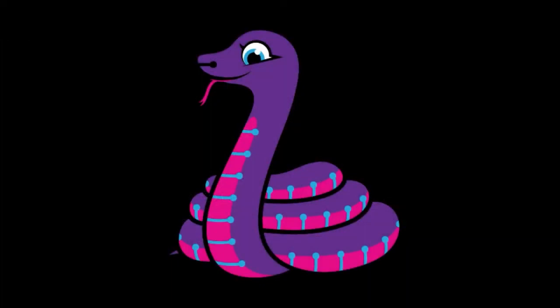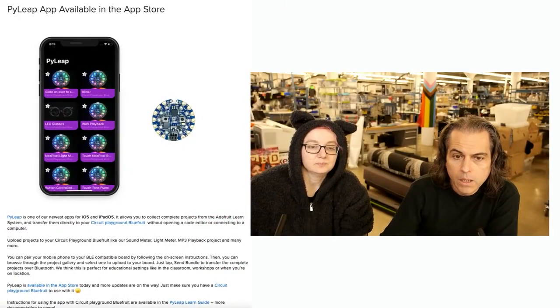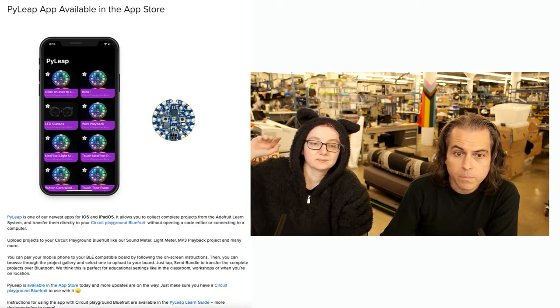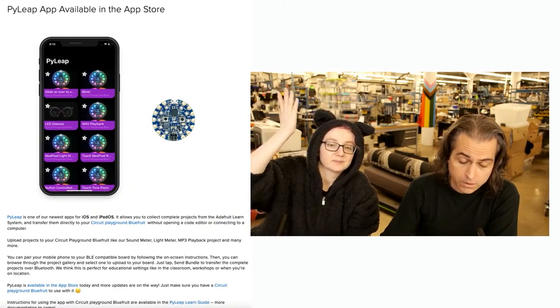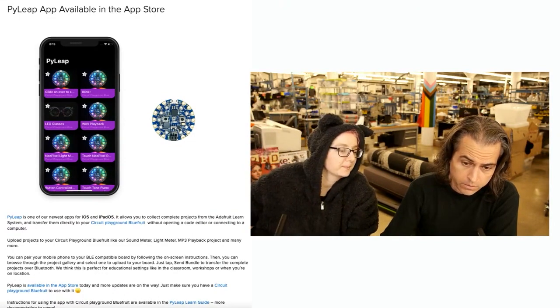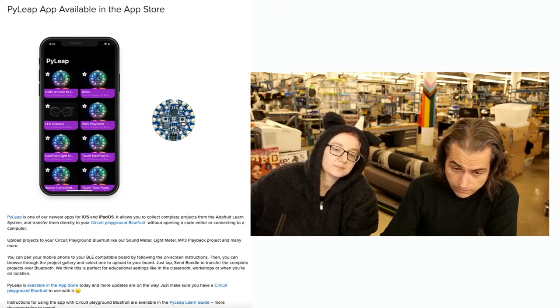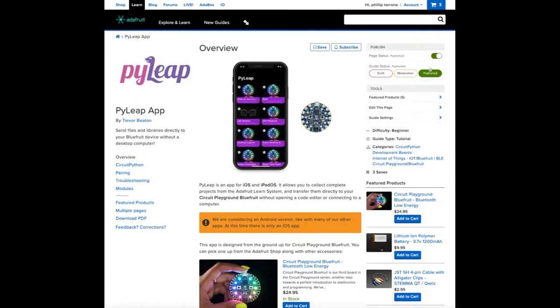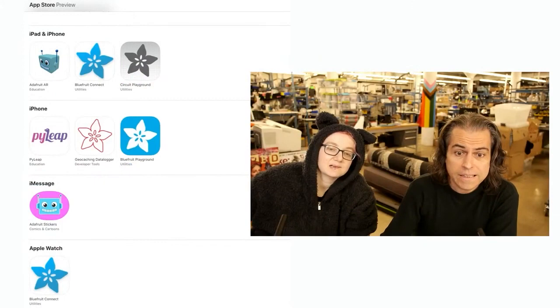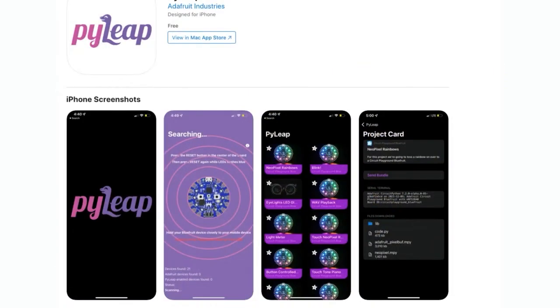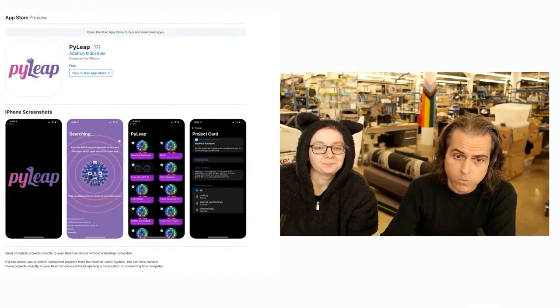Our big news for the week in the world of CircuitPython: the PyLeap app is available in the App Store. Congratulations to Trevor, Antonia, Scott, Kenny, Marcos, and everyone who's been working on this. We have a guide, we have a blog post, it's in the App Store. You can open it up, see all the screenshots, and get the description.